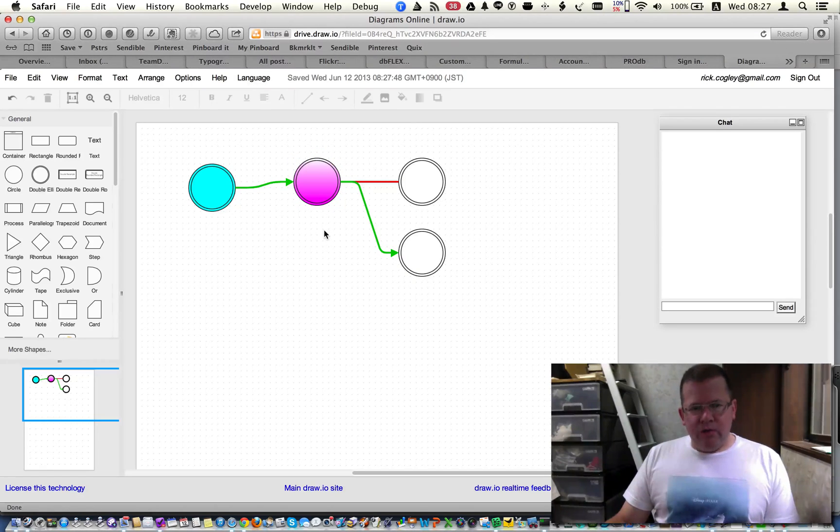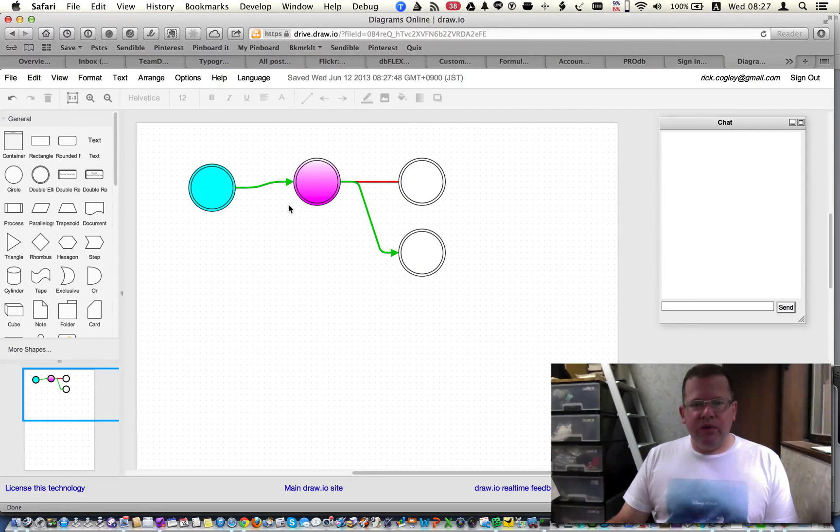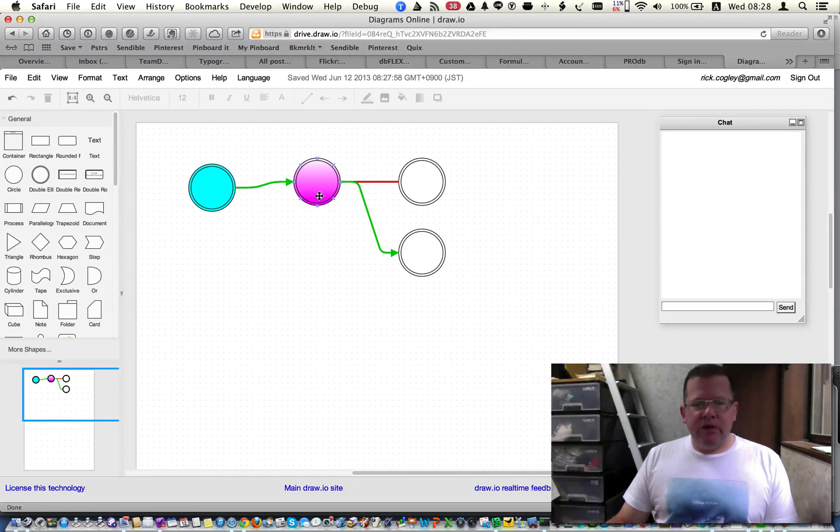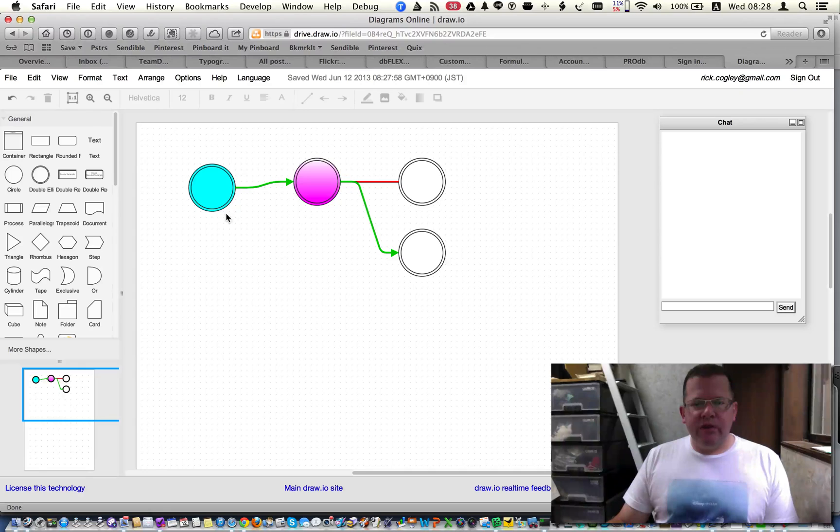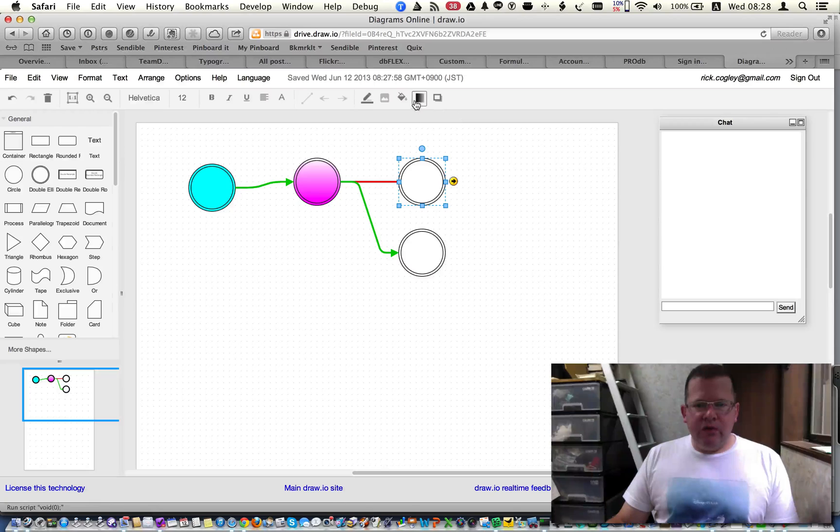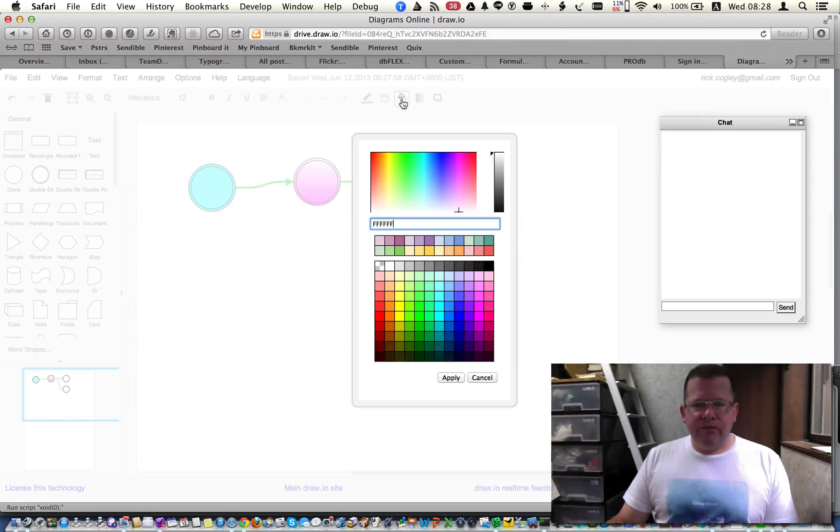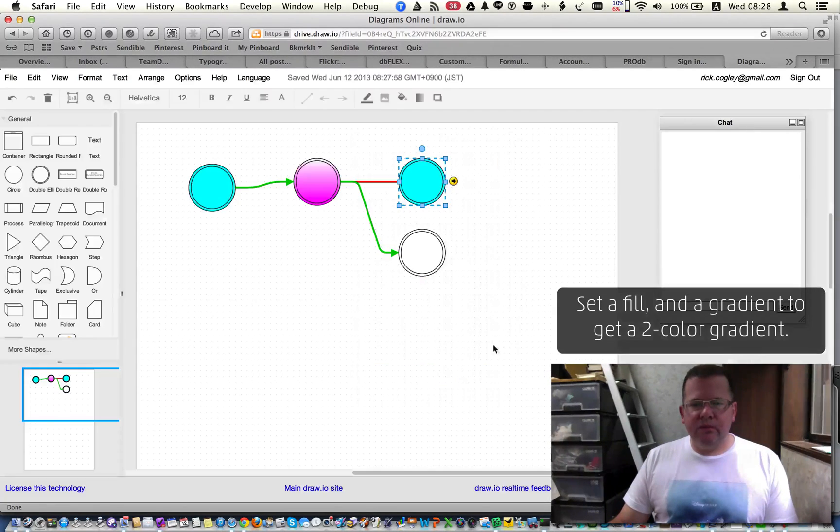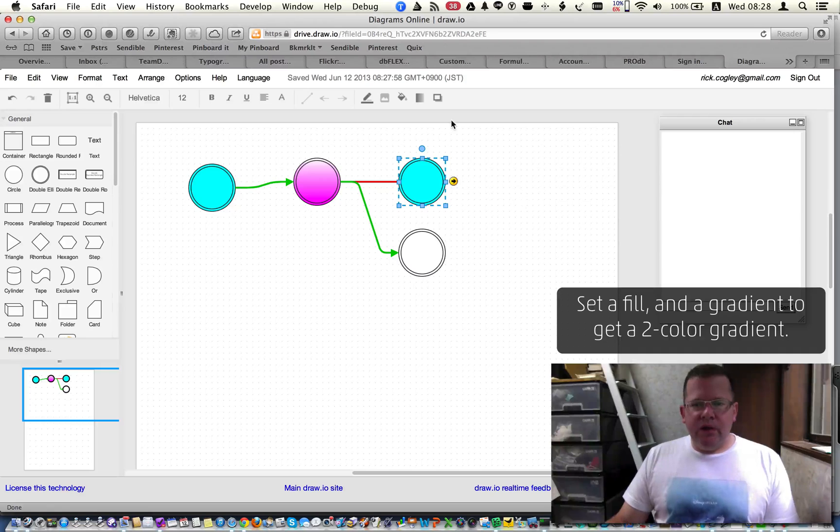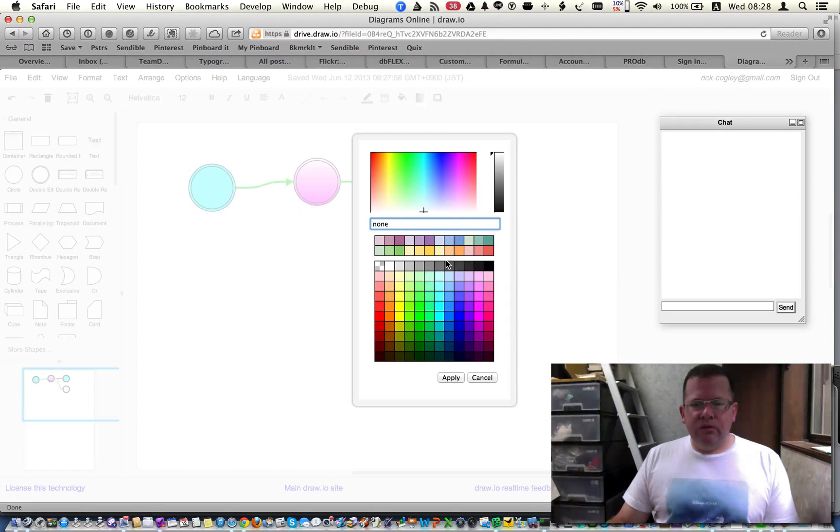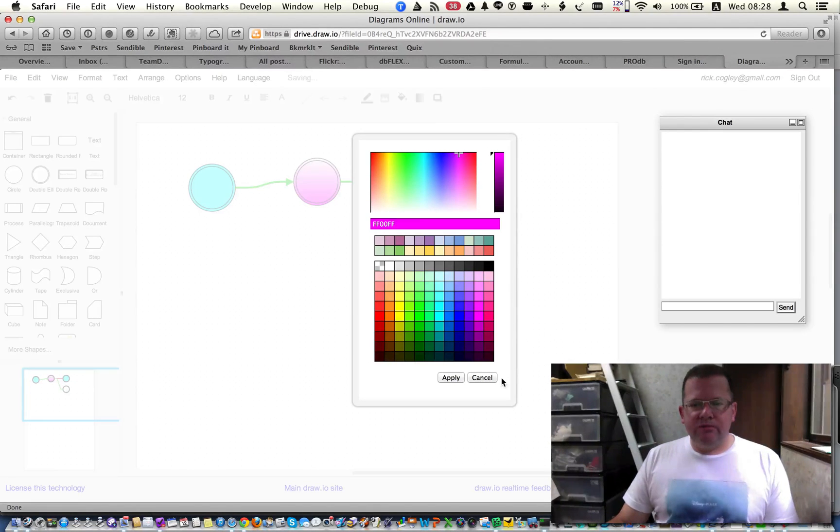But what if we want both, actually, what if we want it to fade from not a white to the magenta color like this, but rather, let's say we want it to fade from blue to magenta. So we start by filling with the aqua, and we do a gradient here.